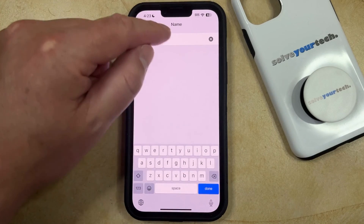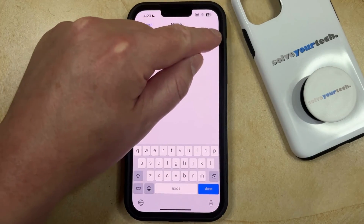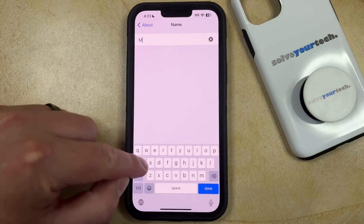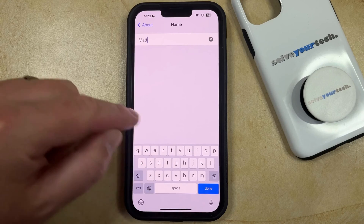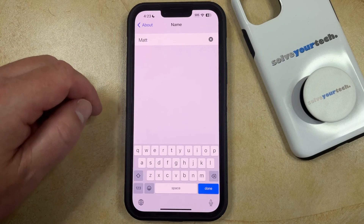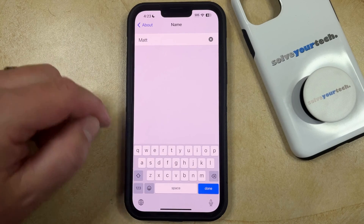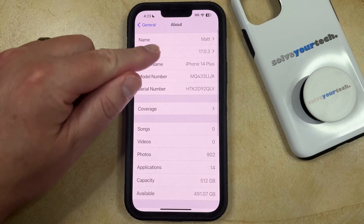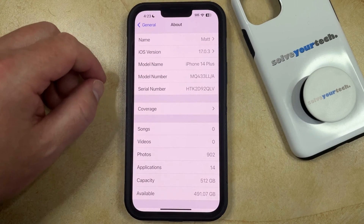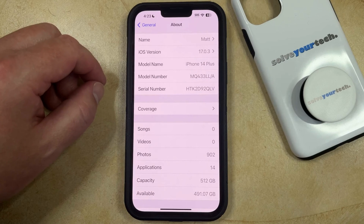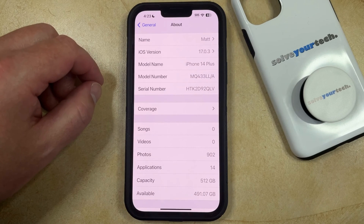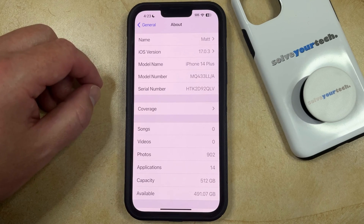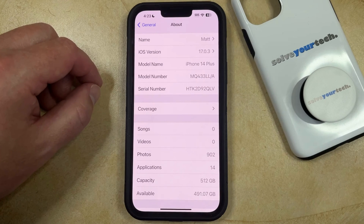Now you just need to delete the current name, and then you can type in the new one. When you have the new name entered, just tap Done. This will update the Bluetooth name, as well as your personal hotspot name, AirDrop name, and a couple of other things where your iPhone uses this information.